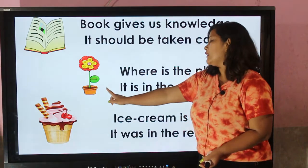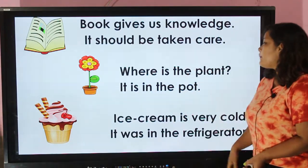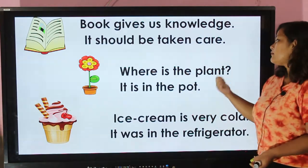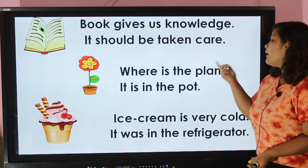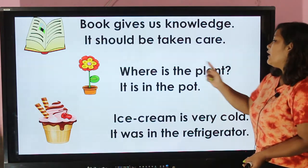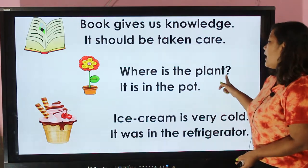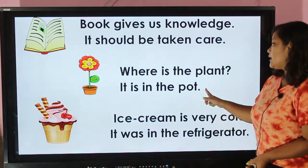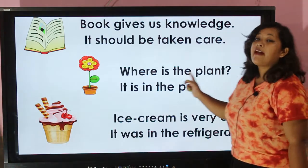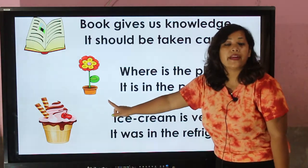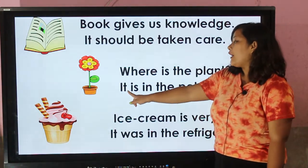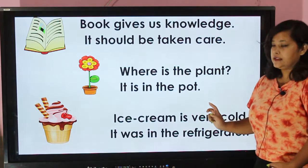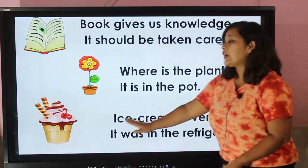'Where is the plant? It is in the pot.' As we can see in the picture, the plant is in the pot. It means 'it' indicates the thing 'plant'. 'Where is the plant? It is in the pot.' Instead of writing 'plant' we can also use the pronoun 'it'. 'It is in the pot.'